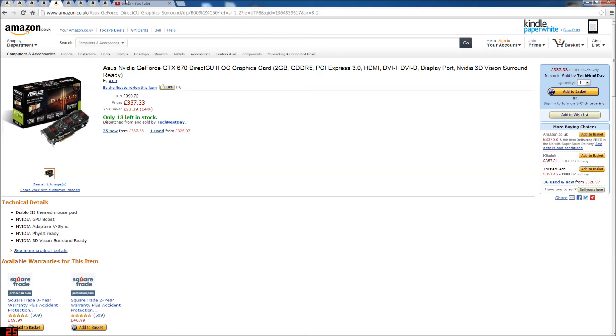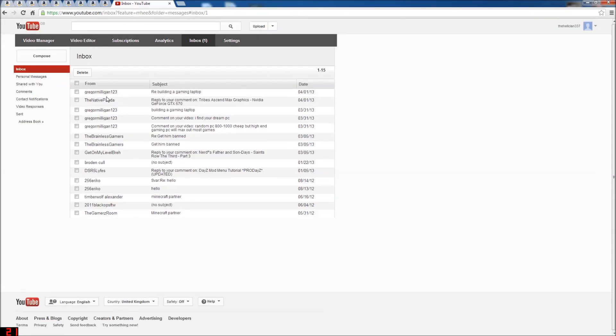Okay. Thanks for watching. This is Health and Computer 7 out. This video was once again for Gregor Milligan 123. This video was for you and for anyone else who's looking for a just over two thousand pound build.